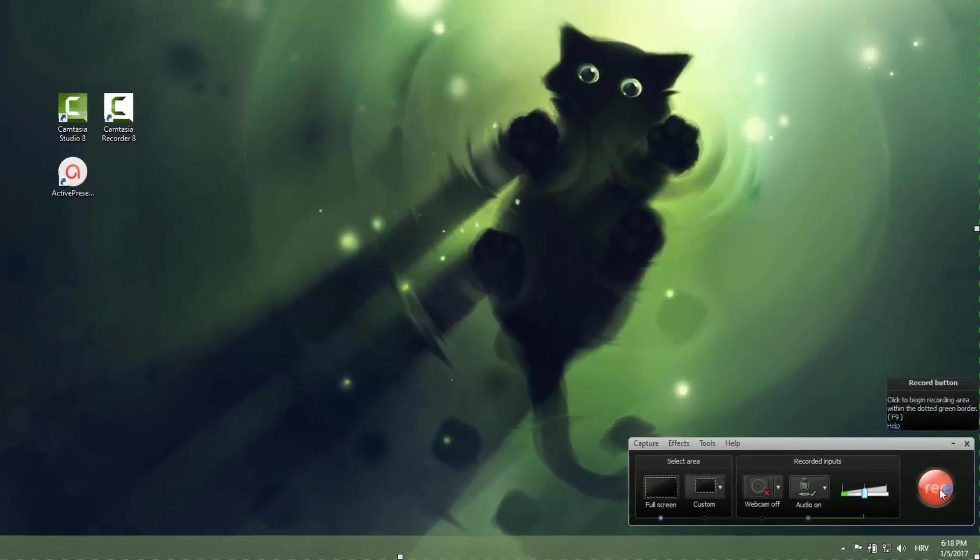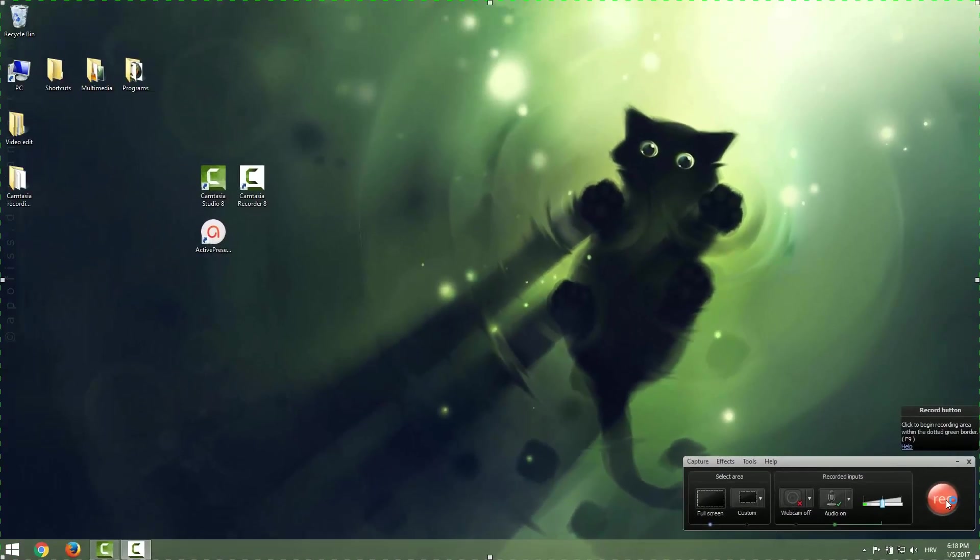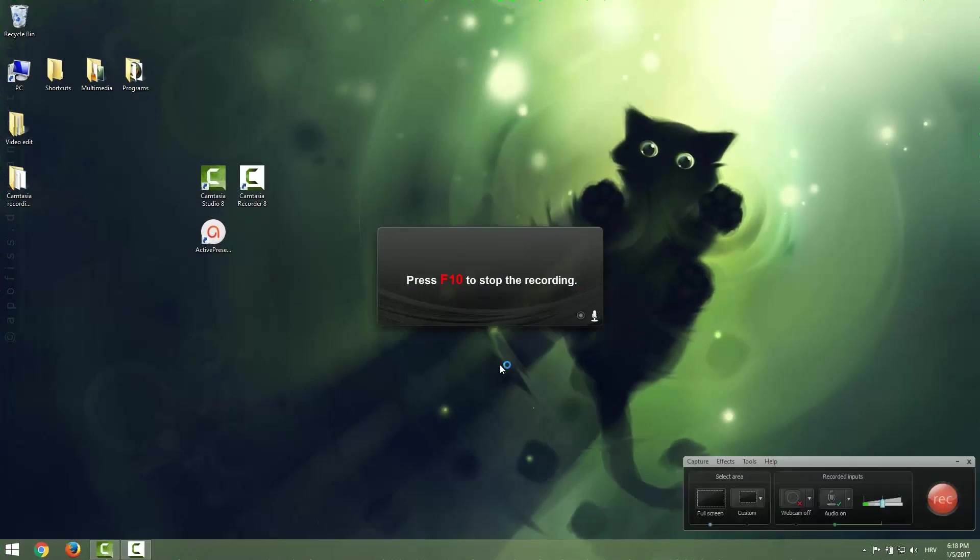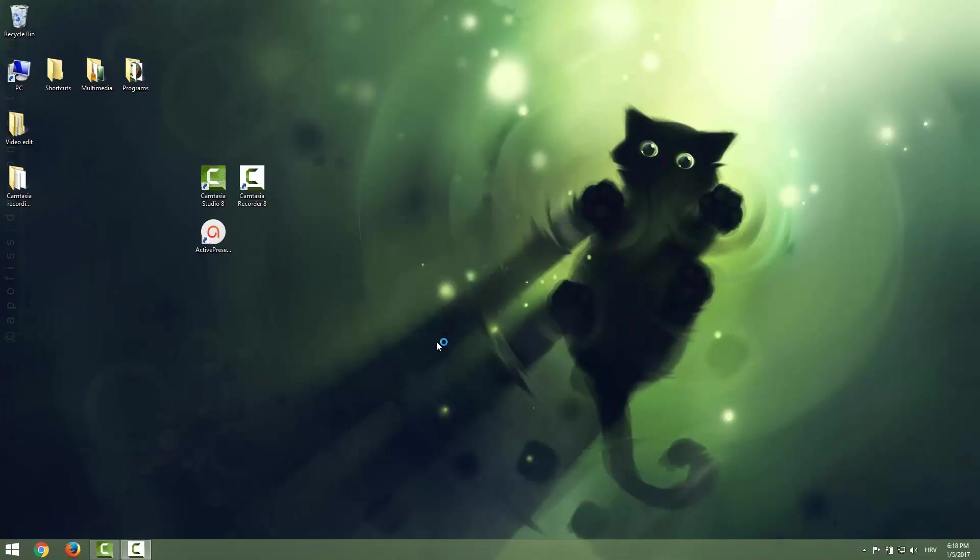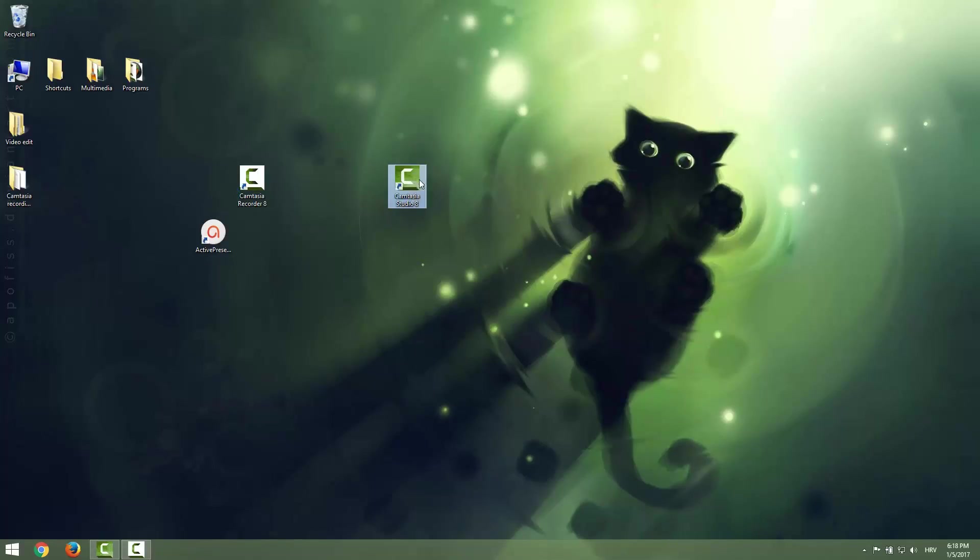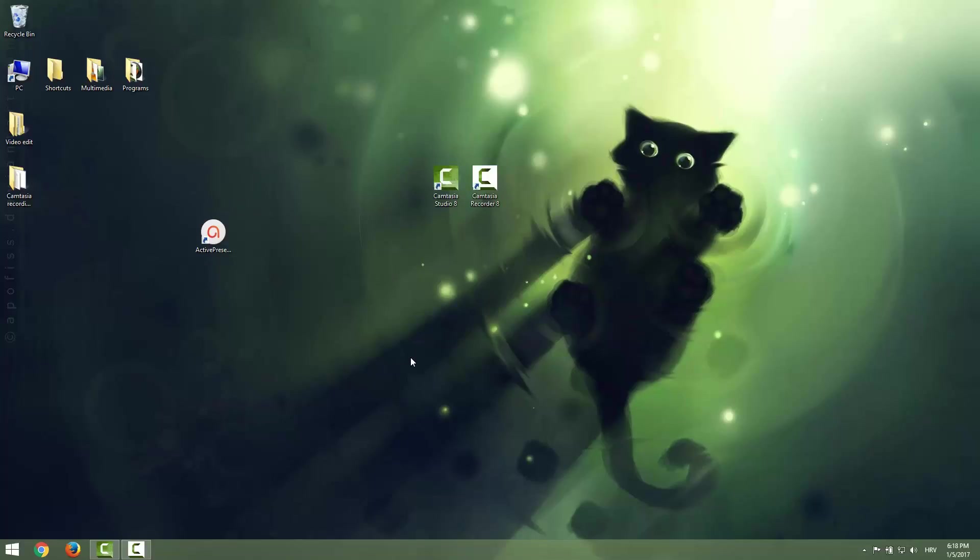So to record it, just click this record button and after three seconds we are going to live recording. Nice. We are now recording our screen, everything that's happening on our screen. Full screen.